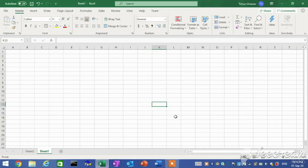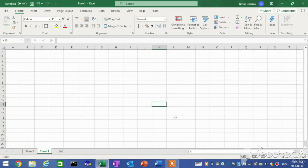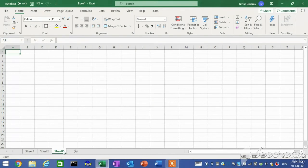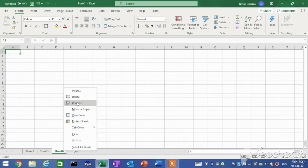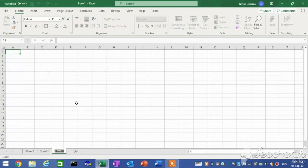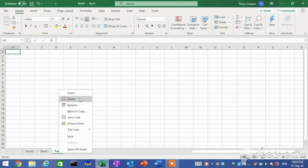Working with worksheets. Files in Excel are organized into pages called worksheets. A file can have just one worksheet or it can have multiple. To create a new sheet, click on the plus sign button at the bottom of the screen next to your existing worksheets. To rename an existing sheet, right-click on the sheet you want to rename and select Rename. To delete a sheet, right-click on the sheet you want to delete and select Delete.